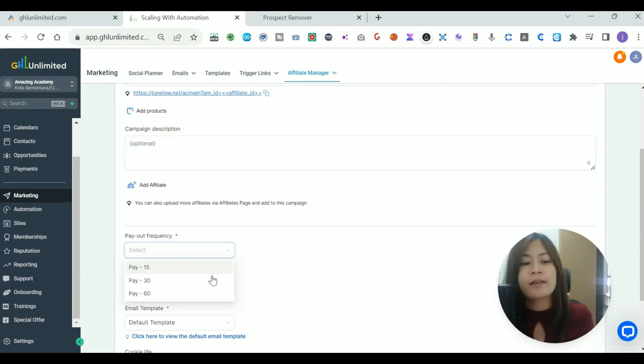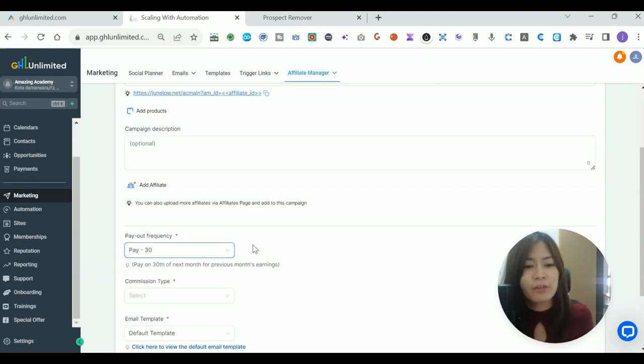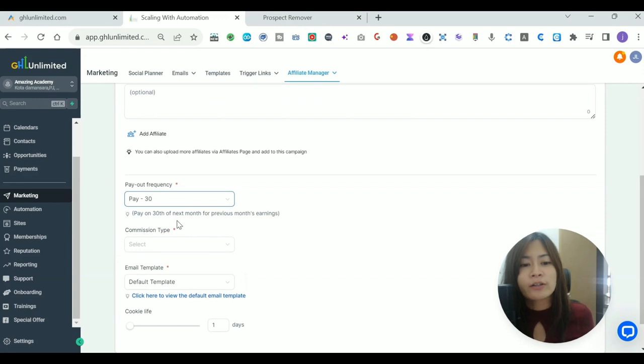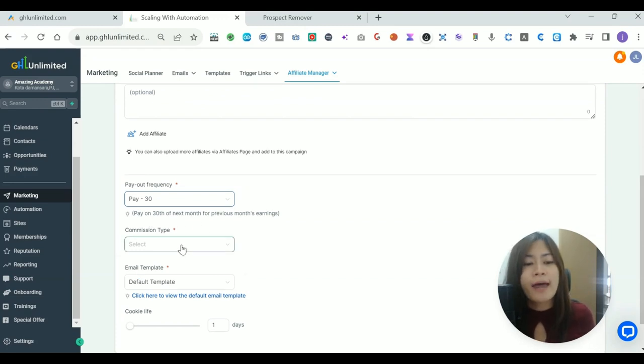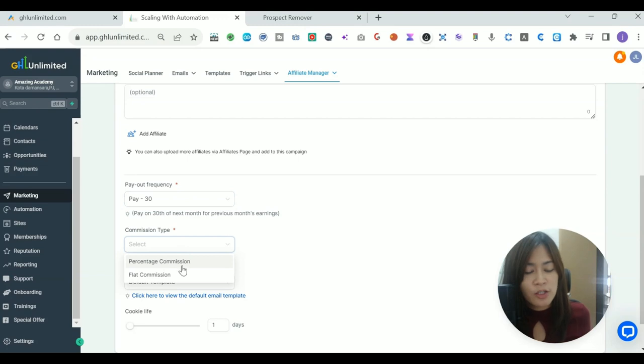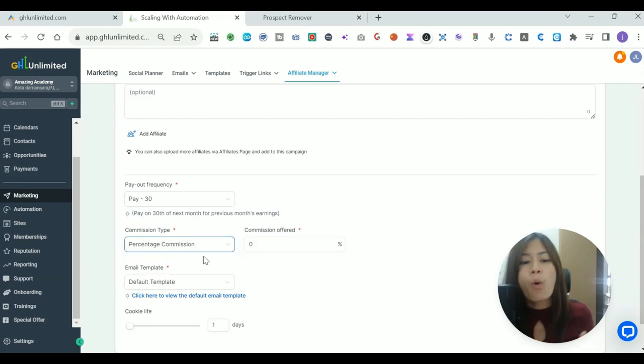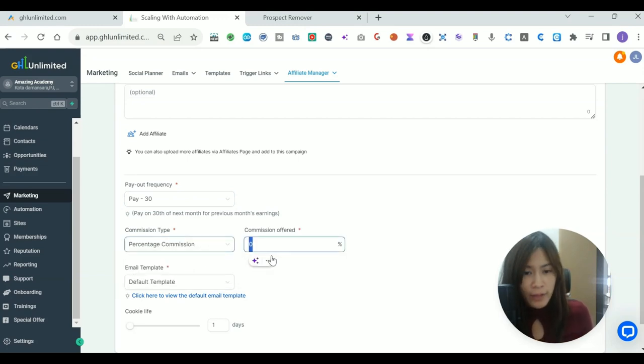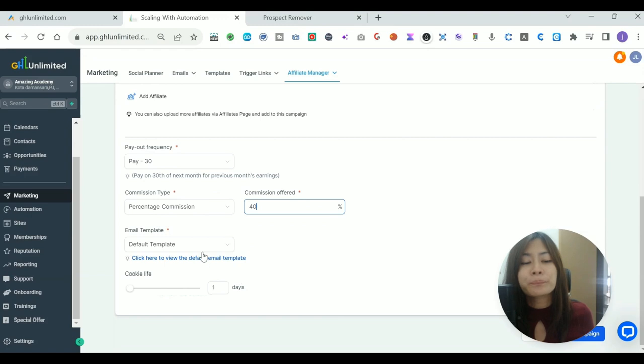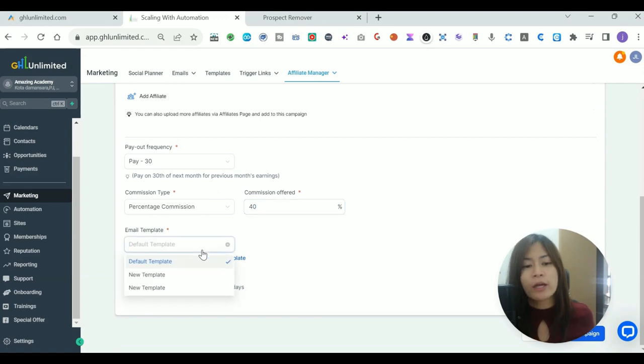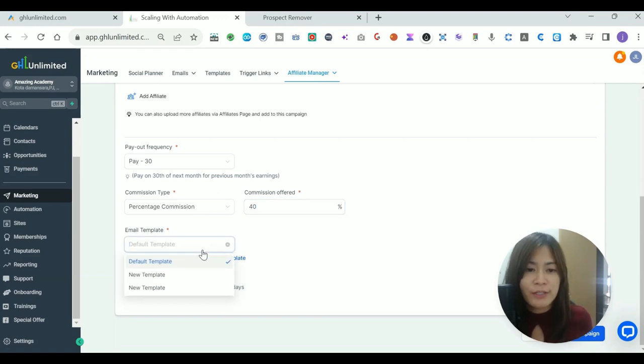Usually it's 30 days, meaning pay on the third day of next month for previous month earnings. Commission type: you want to be a percentage commission or like fixed commission? In our case, it's always 40 percent, right?